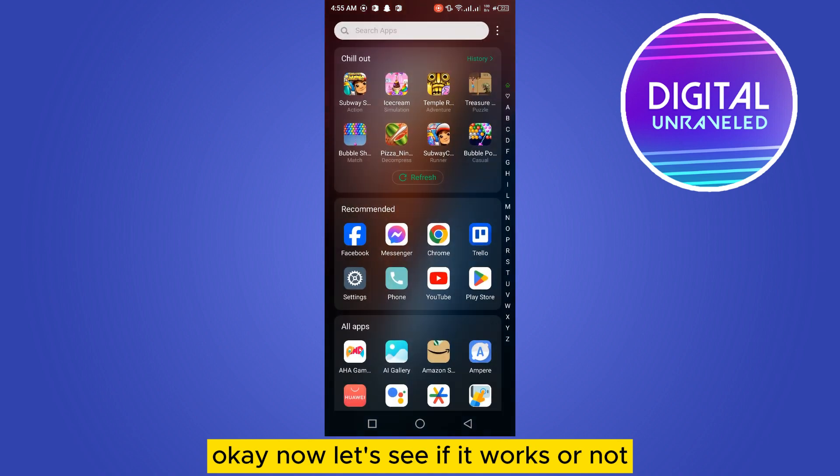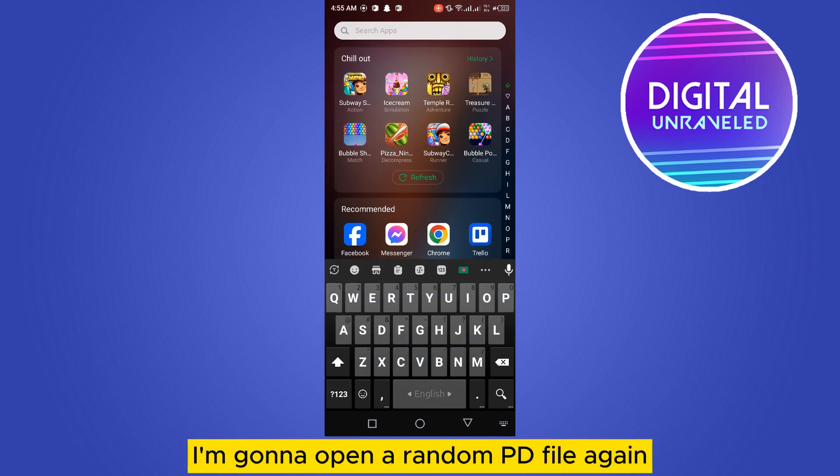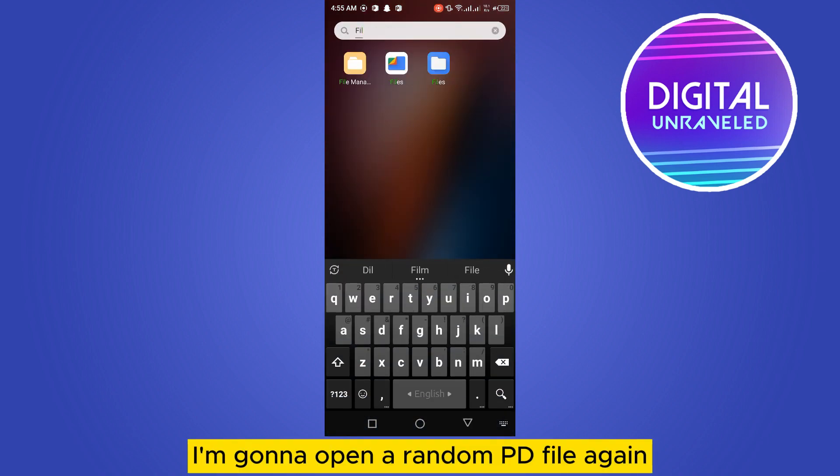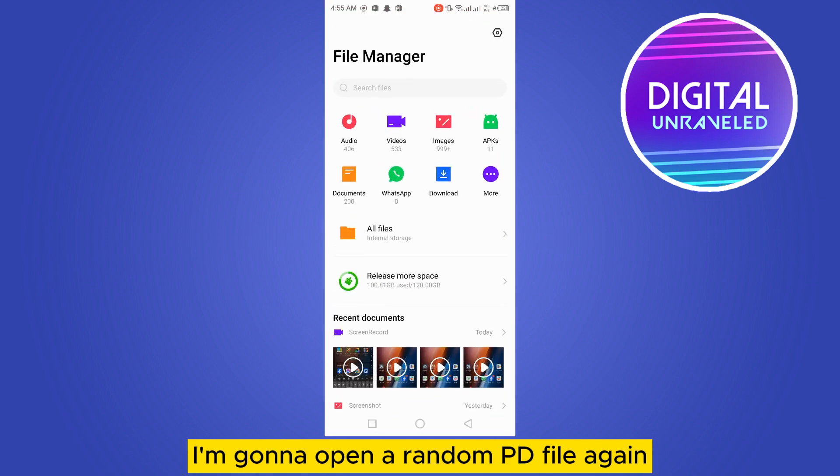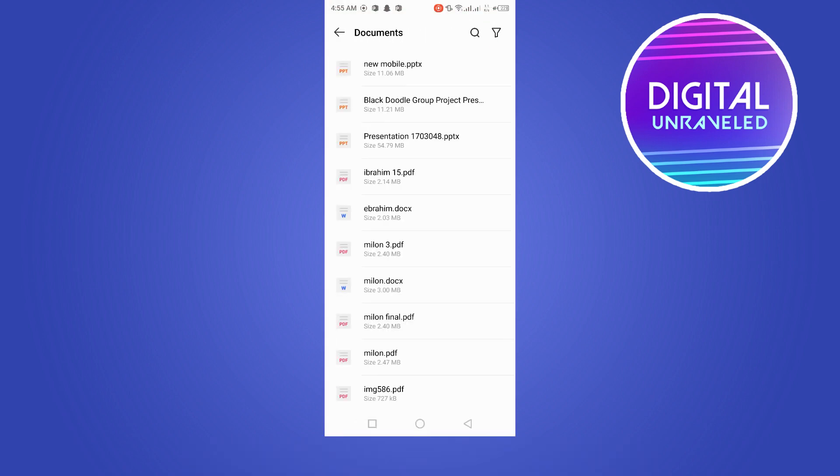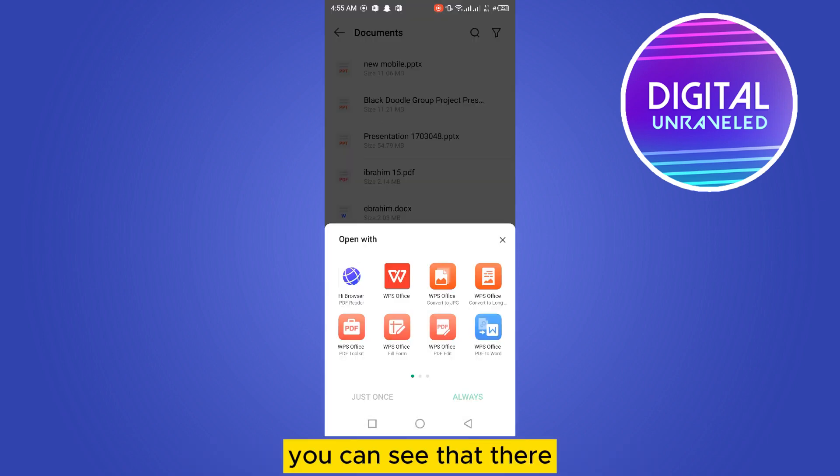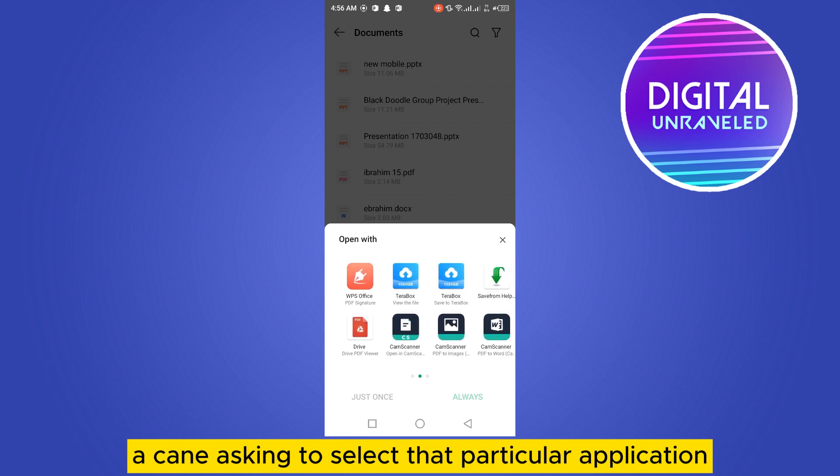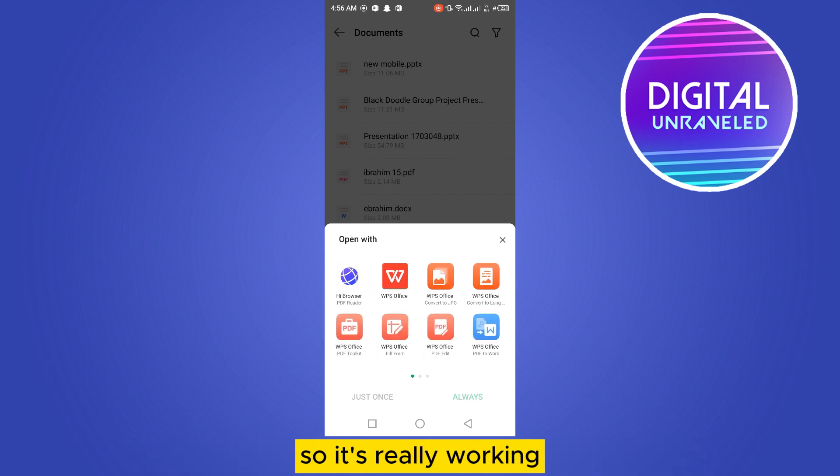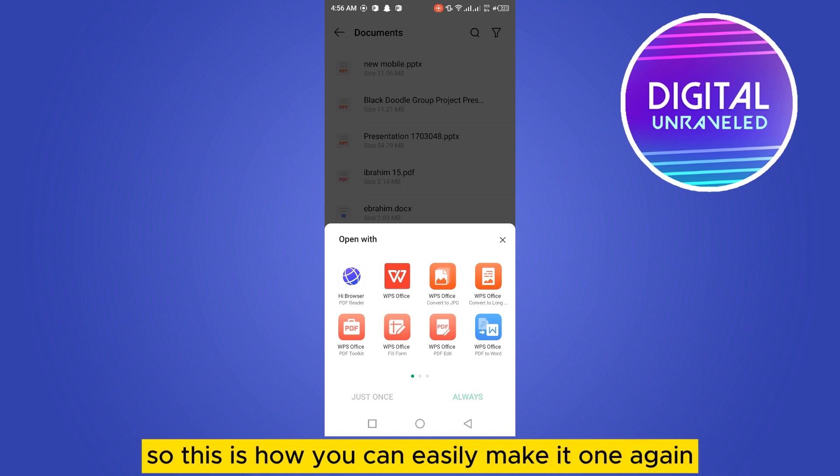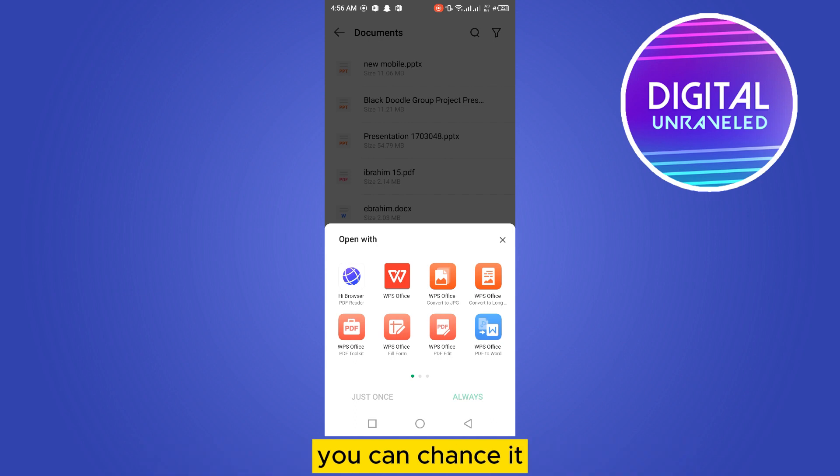or not. I'm going to open a random PDF file again. You can see that they're again asking to select that particular application. So it's really working. So this is how you can easily change it. One again you can